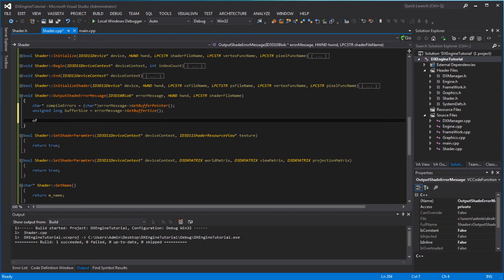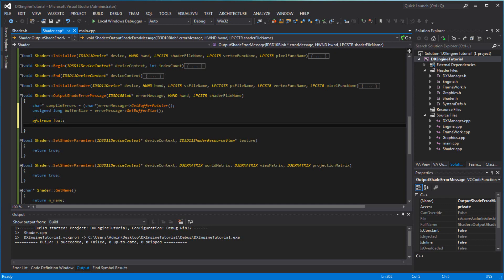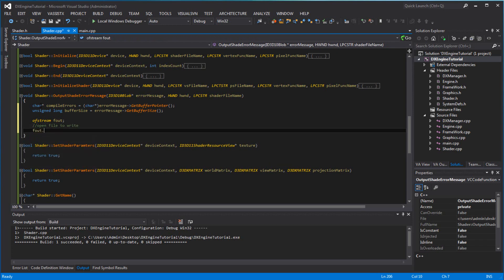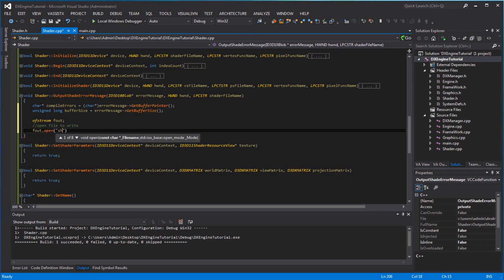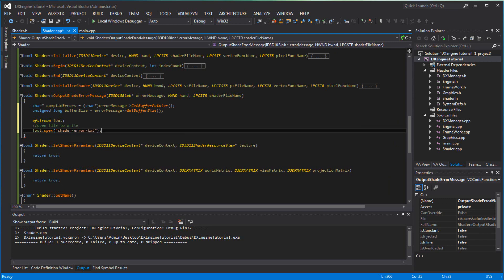We can have an ofstream — basically you can create a file. And in that file, we can tell it what was wrong with the shader. So what you want to do is open the file to write — Fout.open — and we're going to call it shader_error.txt.